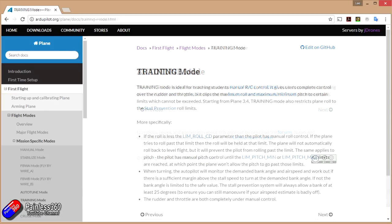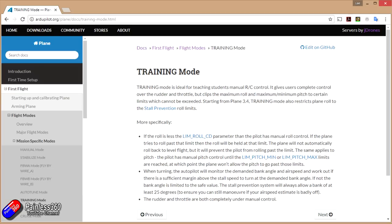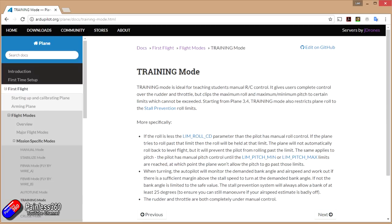Next mode is training mode. Ideal for teaching students. It really gives the users complete control over the rudder and the throttle. Very similar to fly-by-wire A. But again, it clips the maximum roll and maximum minimum pitch to certain limits which you can't exceed. So it's doing a little bit more in training mode about trying to maintain the speed of the plane so that you don't get into a situation where you get into stalls and then have those kind of problems to deal with.